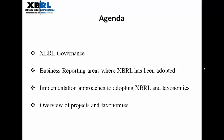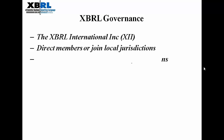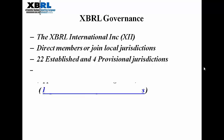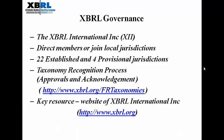The XBRL International Incorporated, XII in short, is the governing body of XBRL. XBRL is a consortium of 650-plus organizations involved in the development, promotion, and adoption of XBRL. One can either be a direct member or join local jurisdictions. Currently there are about 22 established and four provisional jurisdictions. Apart from governance, the XII has established a taxonomy recognition process where taxonomies created across the globe can be approved or acknowledged.